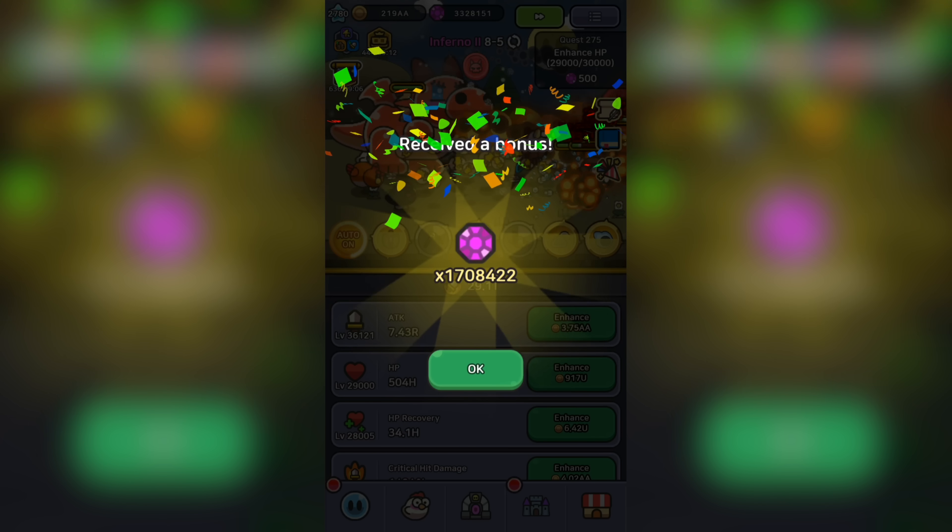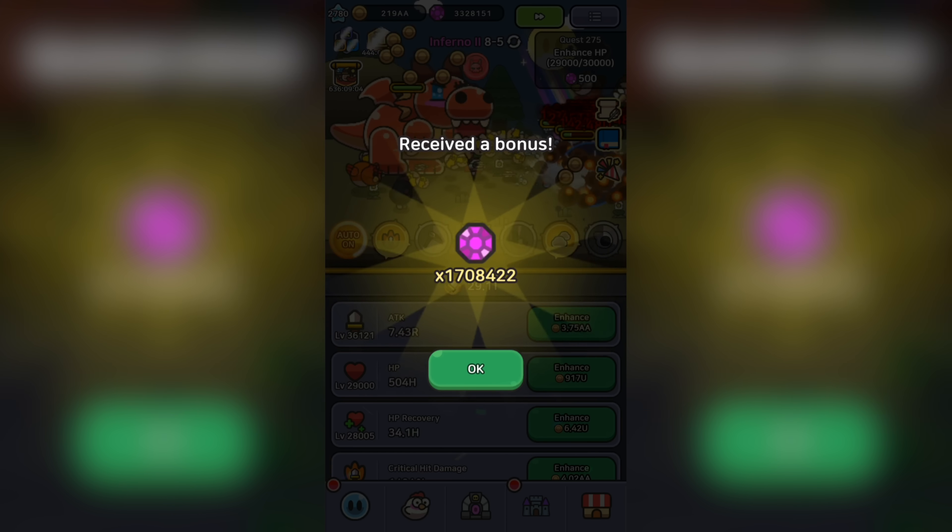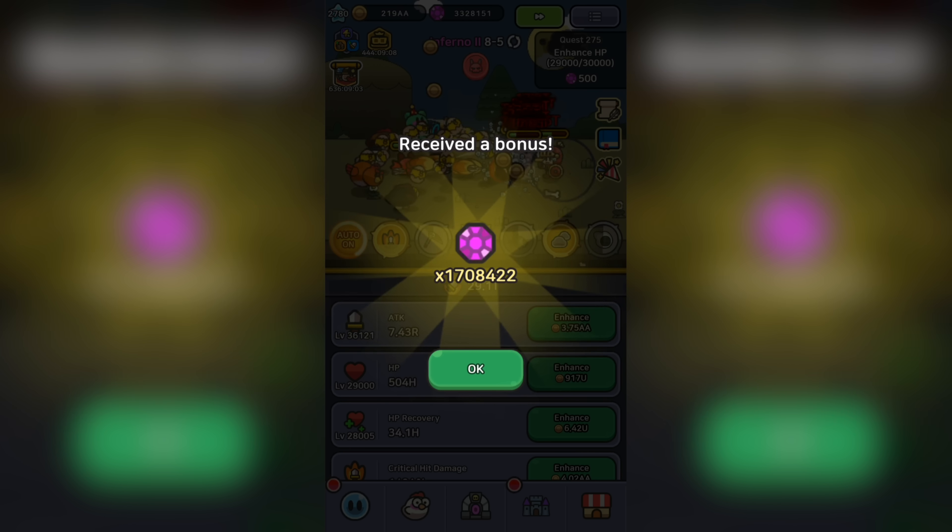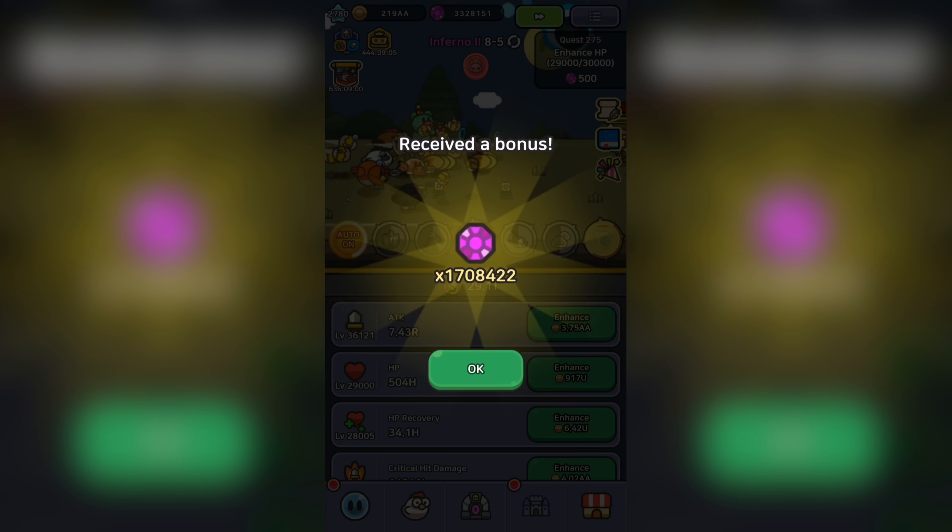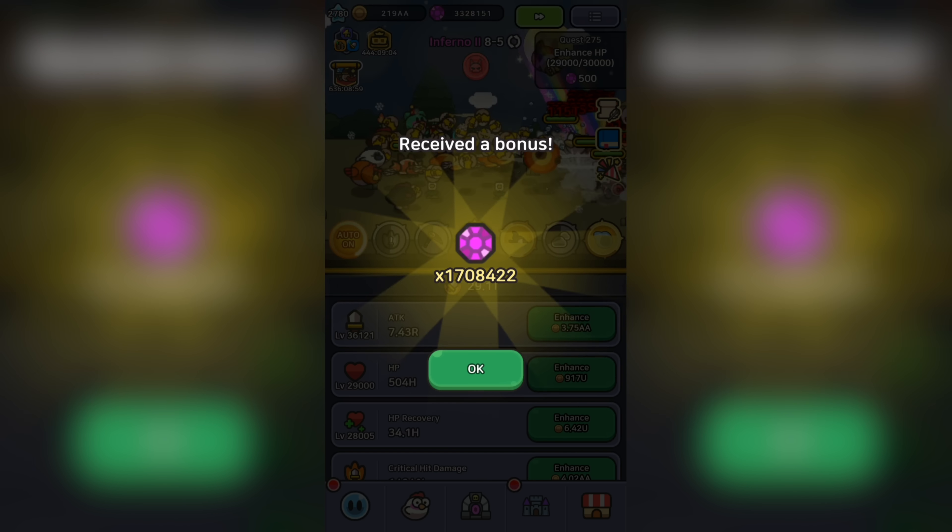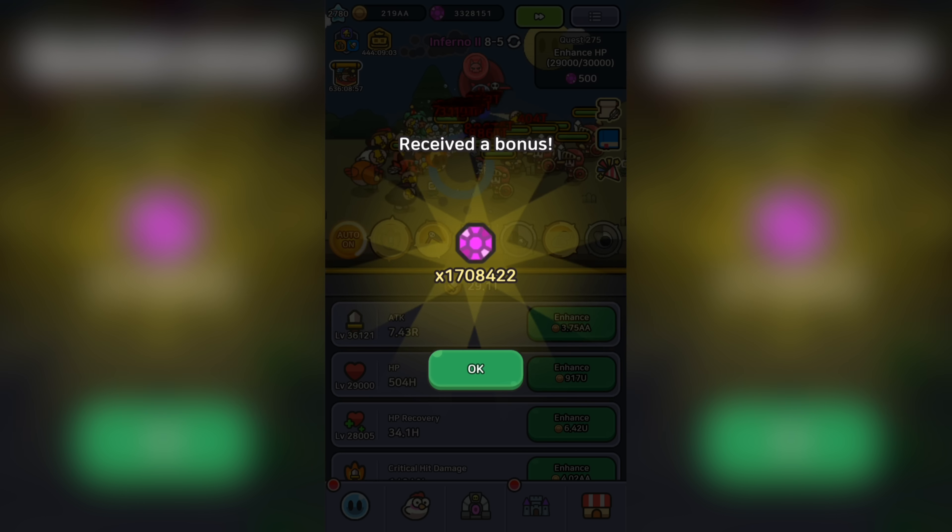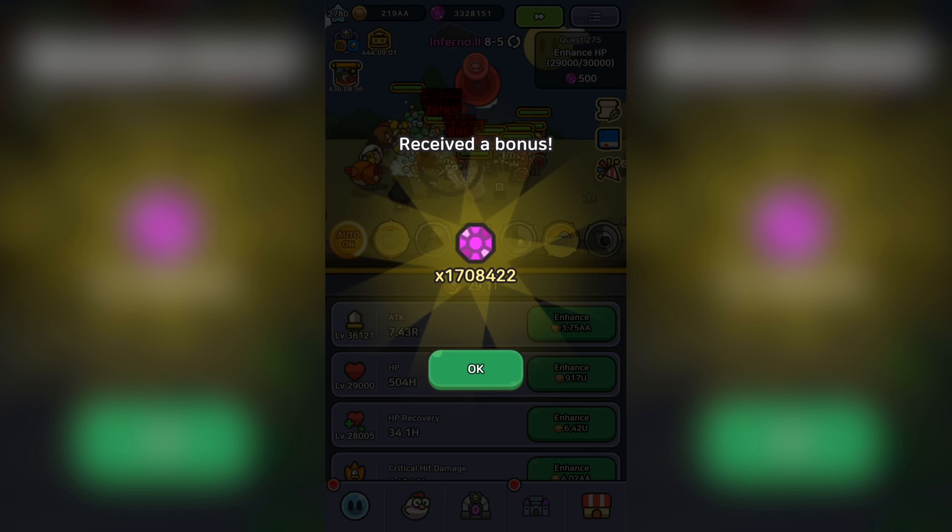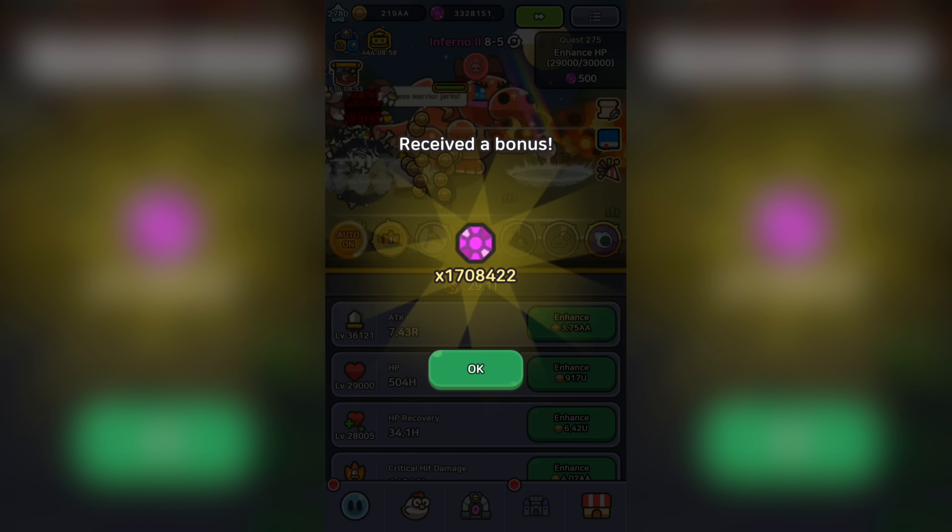The long-awaited gem guide for Legend of Slime is finally here. I'm sure you're wondering if the gems you see here are hacked, glitched, or from a modded APK. They are completely legitimate.